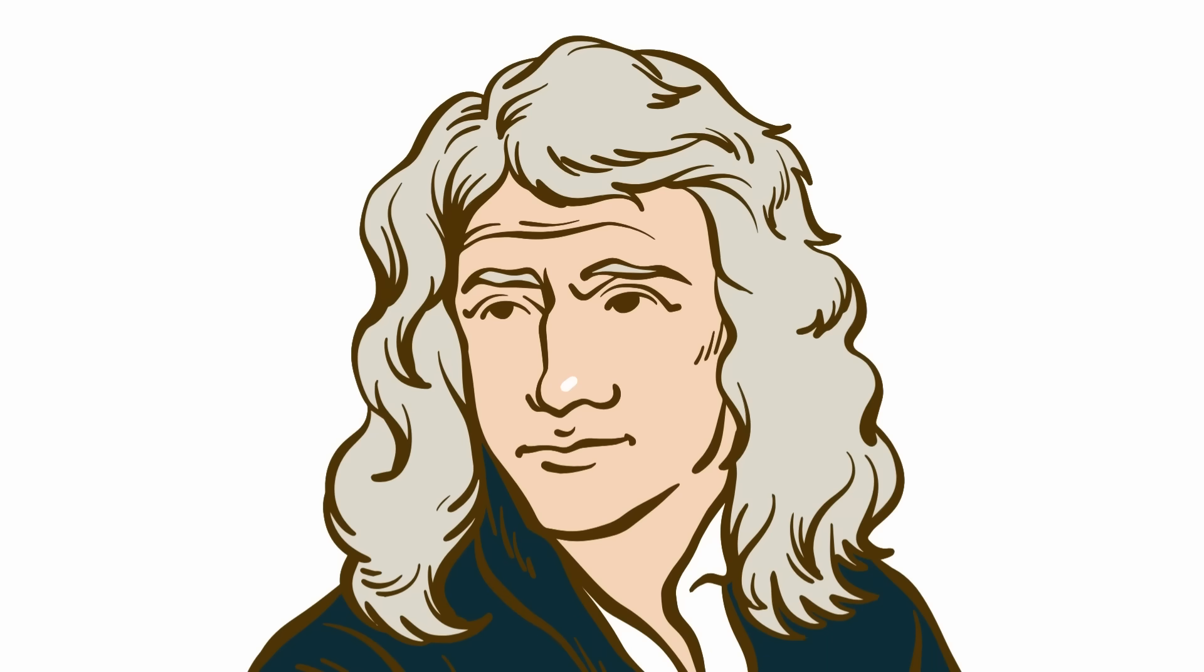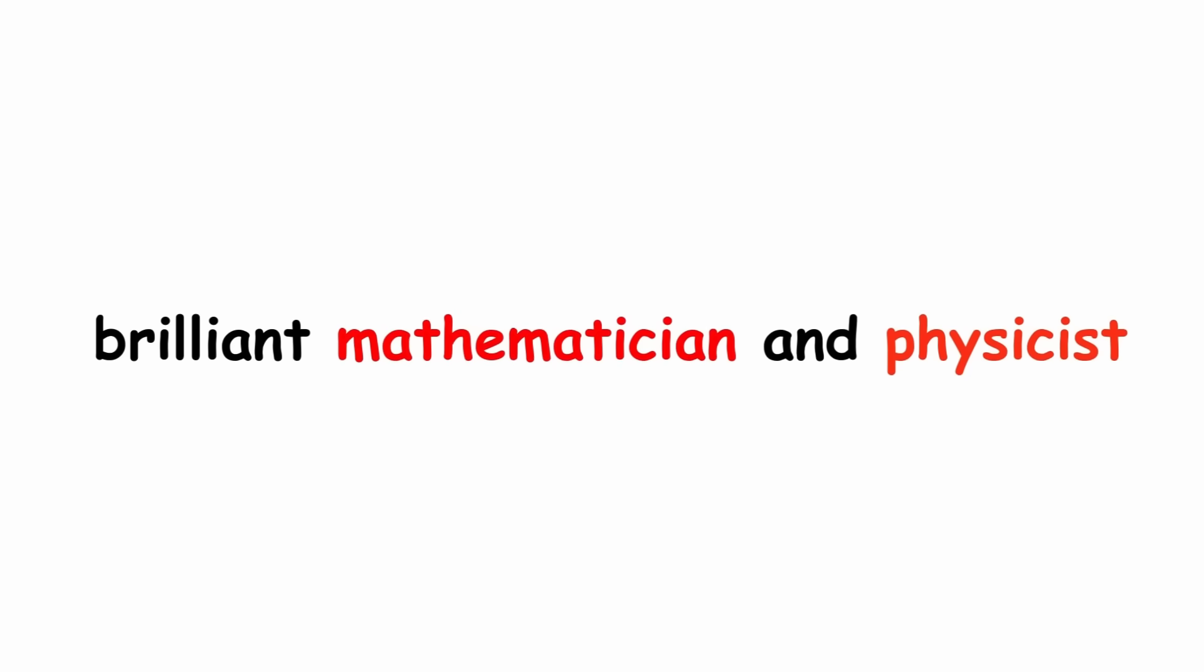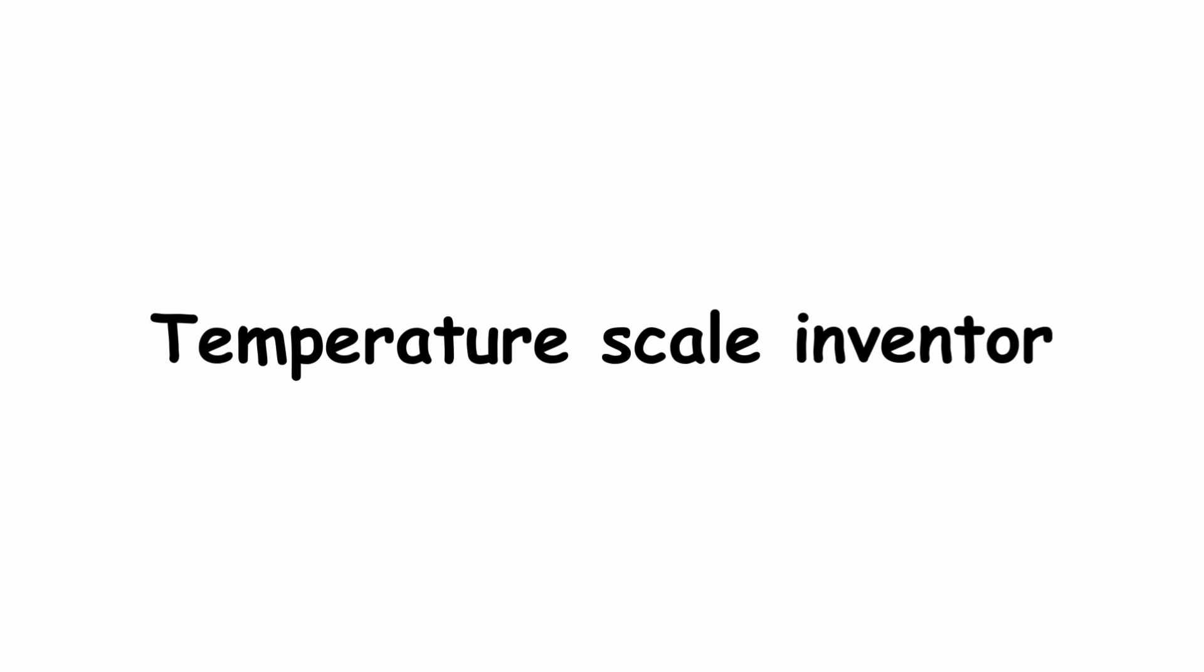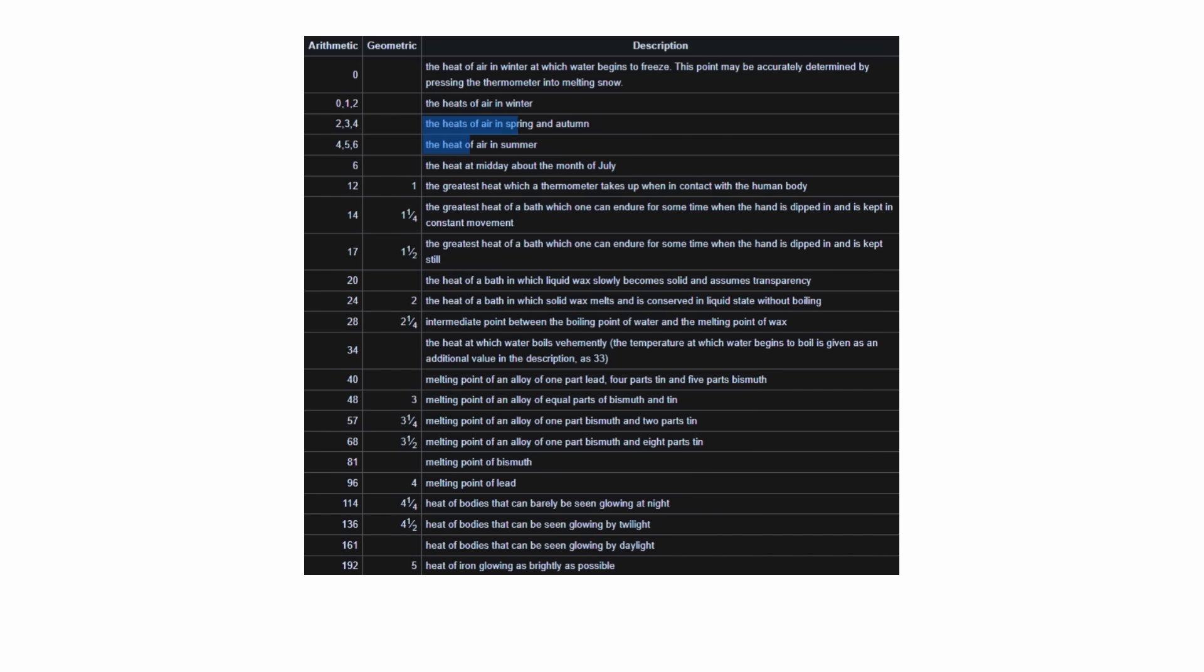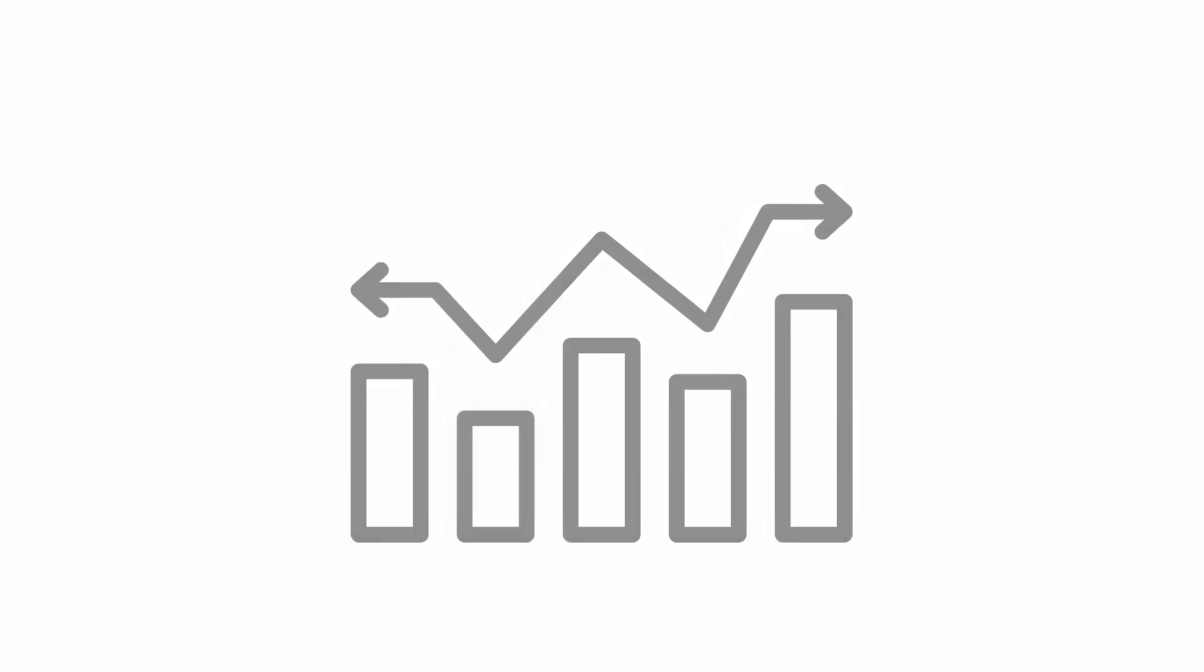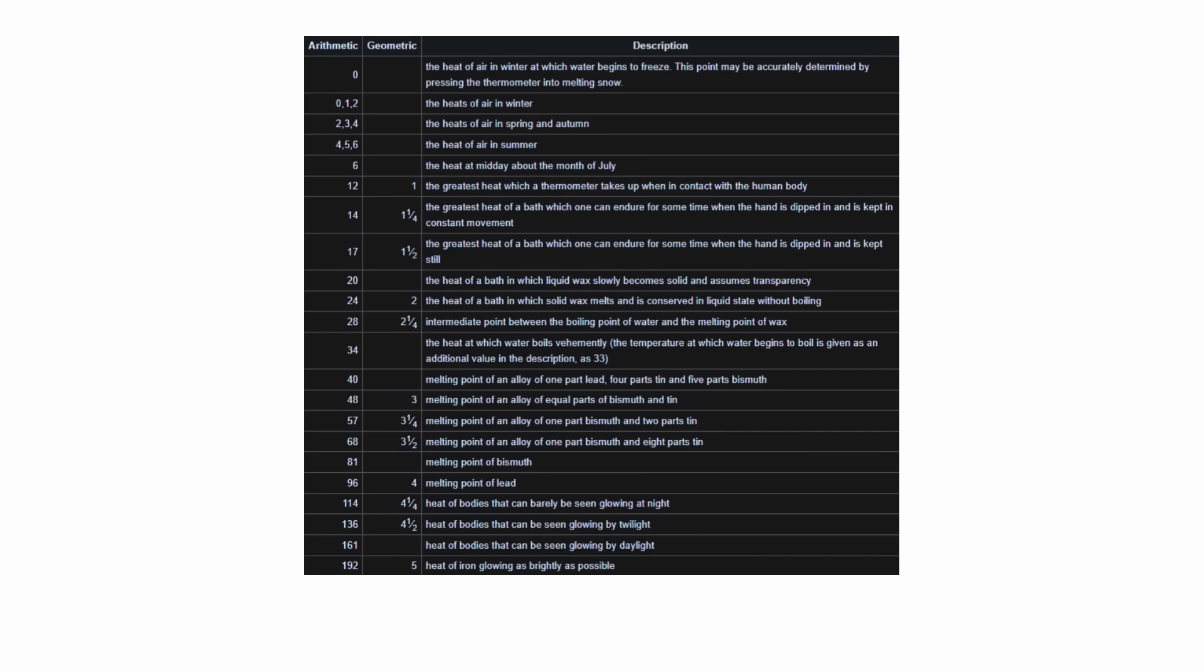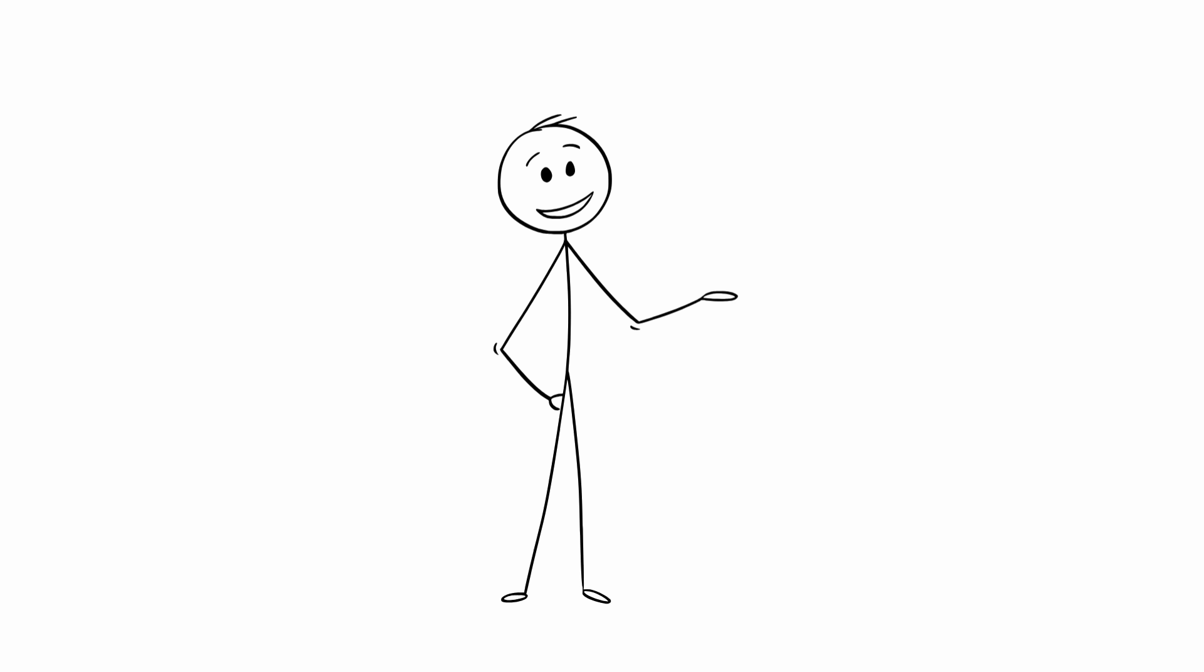Newton. Invented by Sir Isaac Newton in 1701, Newton was a brilliant mathematician and physicist, but he was not a good temperature scale inventor. His scale describes many different reference points, many of which are completely subjective, such as the greatest heat of a bath which one can endure for some time when the hand is dipped in and is kept still. The objective parts taken together make for a completely inconsistent and incoherent system. However, this scale was likely only intended for personal use, so we can't judge it too harshly.